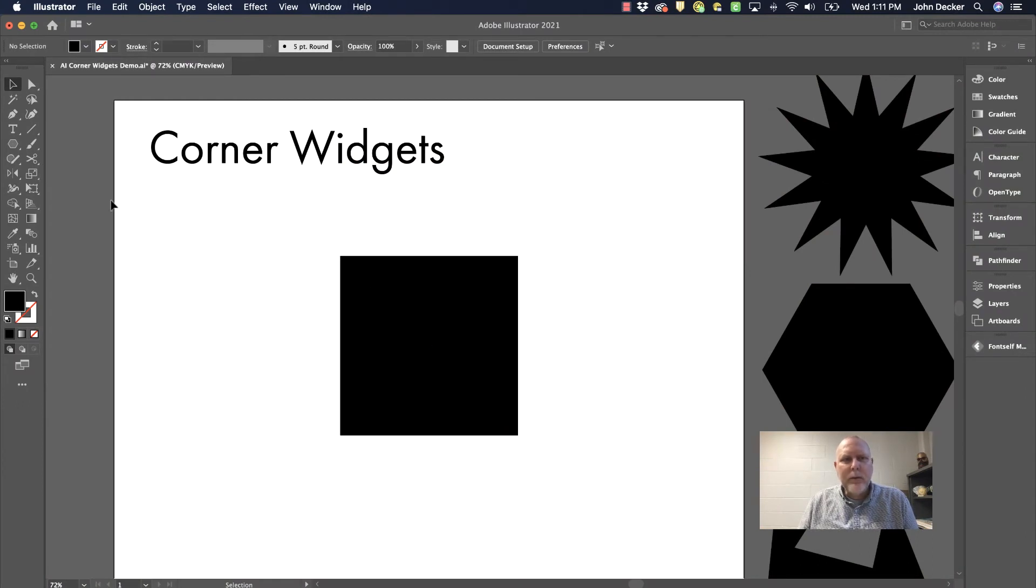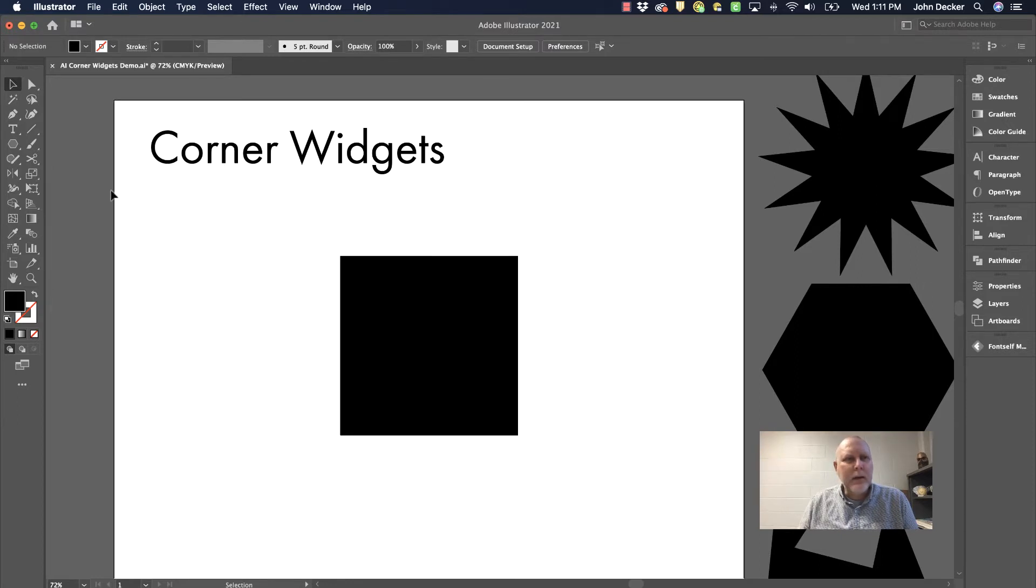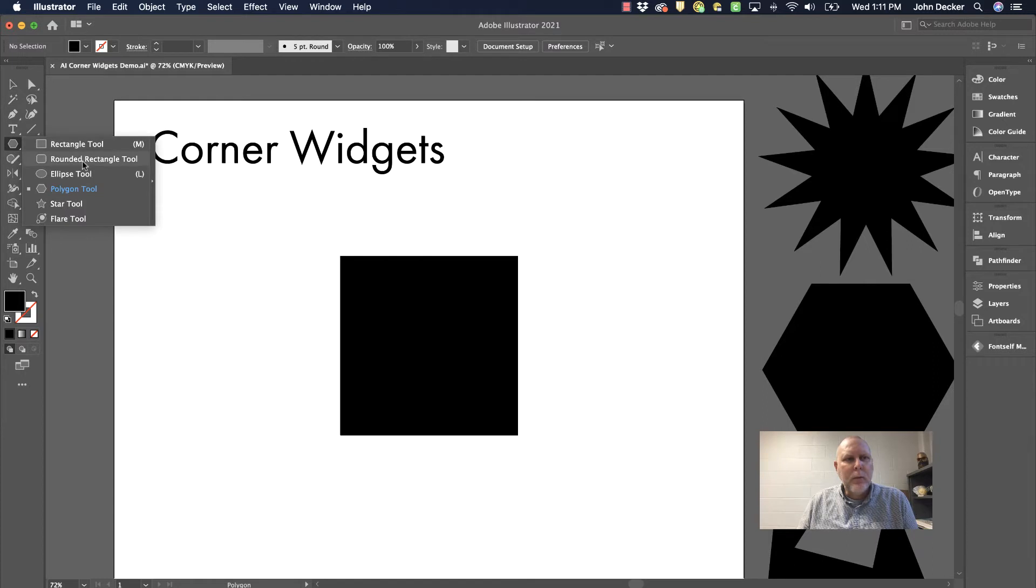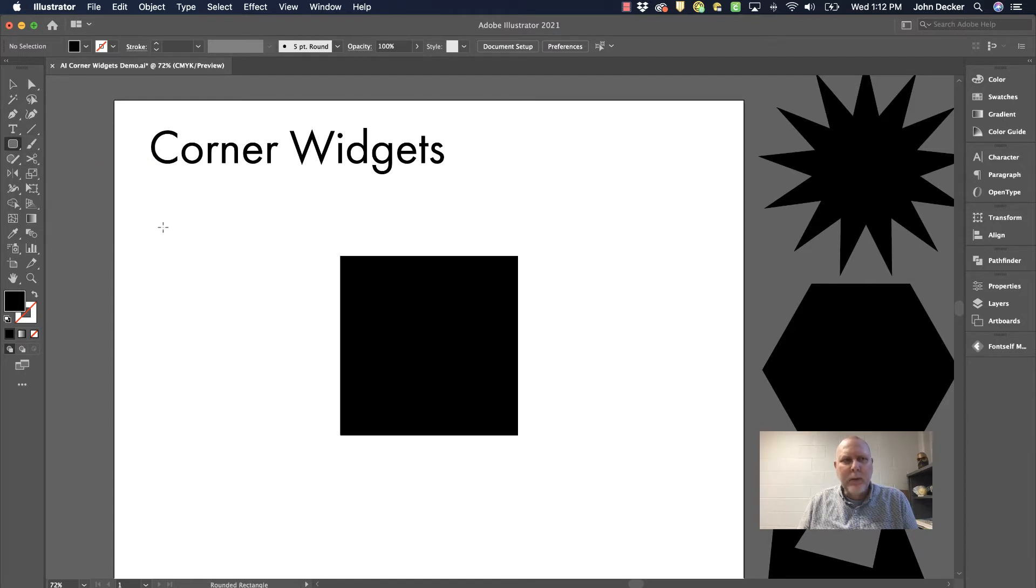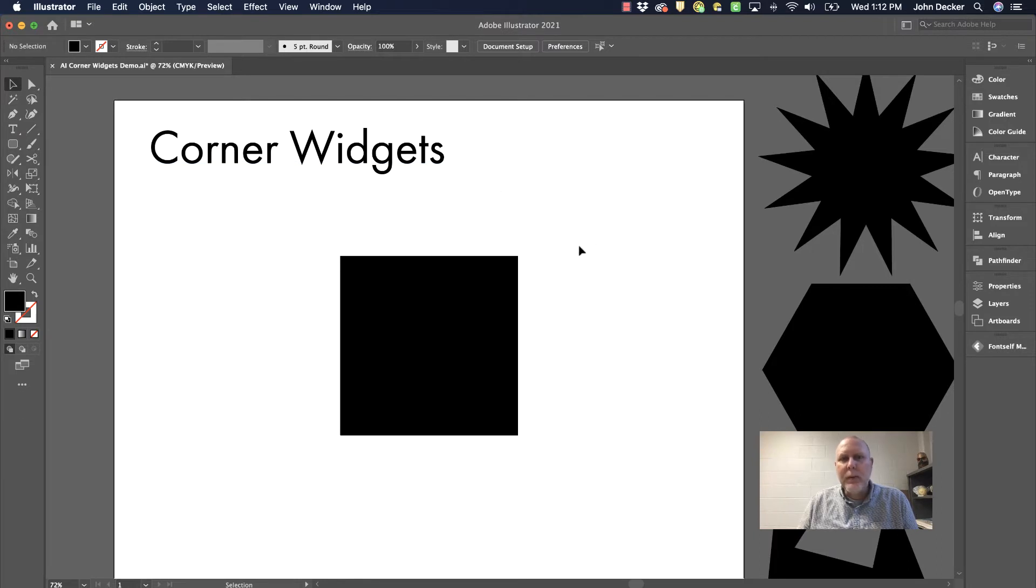Now back in the old days, if you wanted a rounded corner rectangle, we had to go to quite an extreme to get that done. And then a rounded corner rectangle tool was added and we can draw it that way. Well now we have corner widgets which make it even easier.